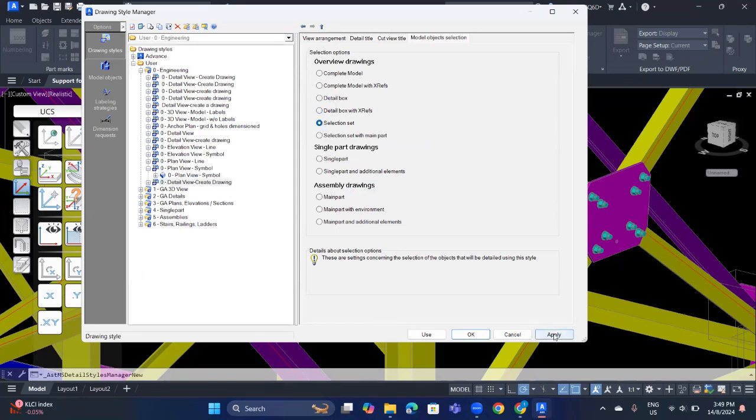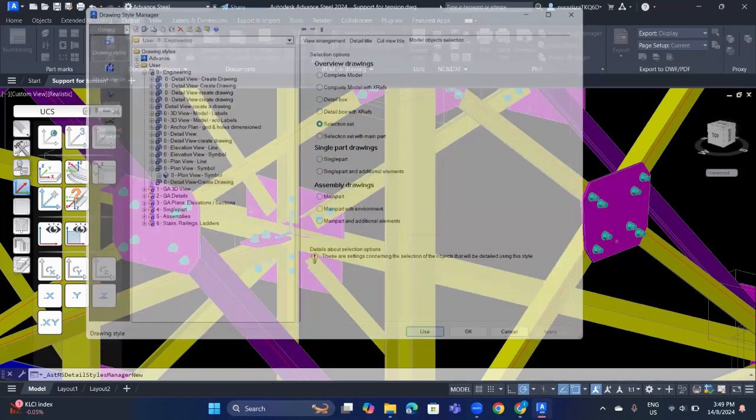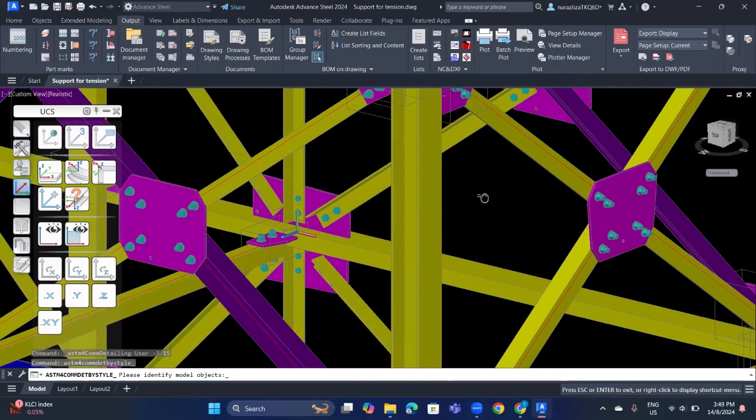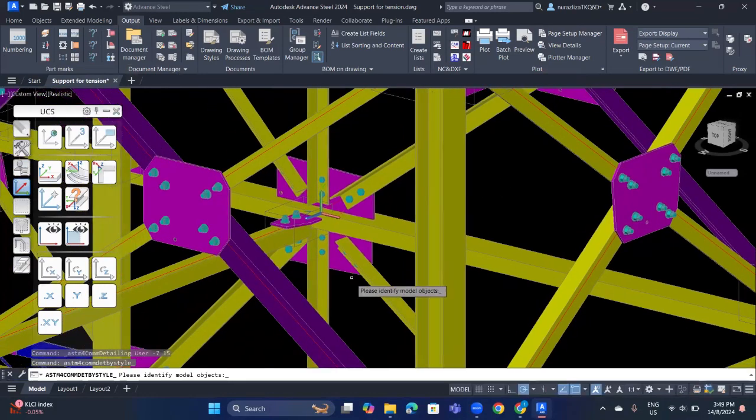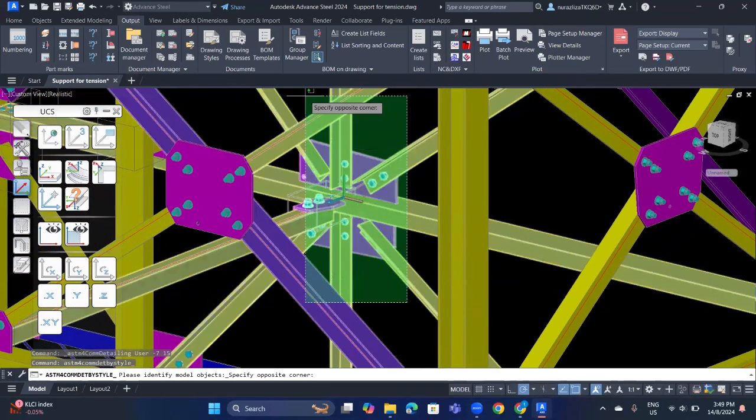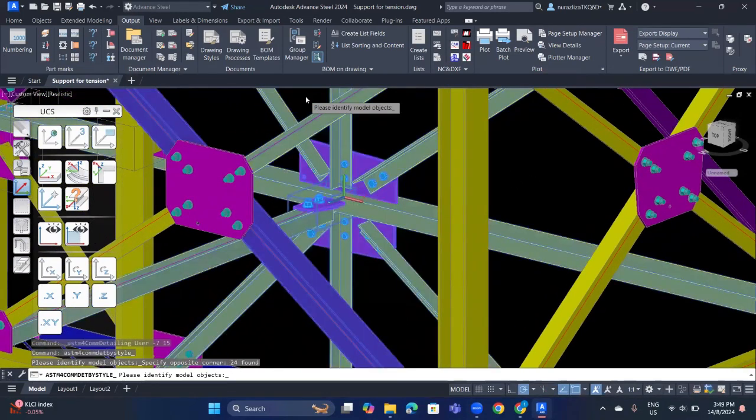After that, you can click apply and click use. Now you need to choose the object. So you just select the object that you want and click enter.